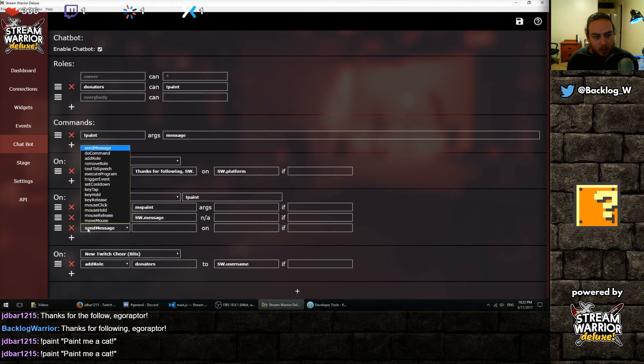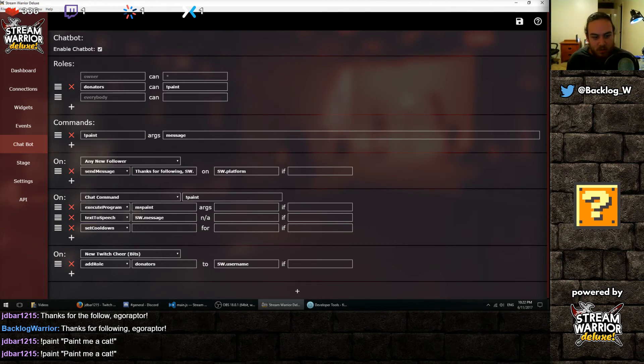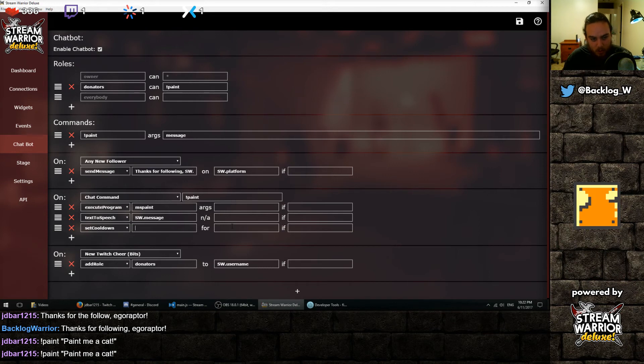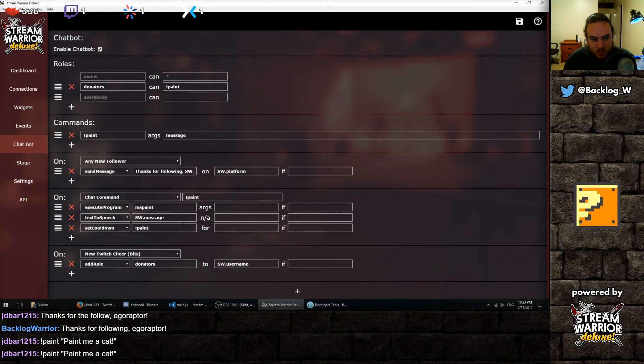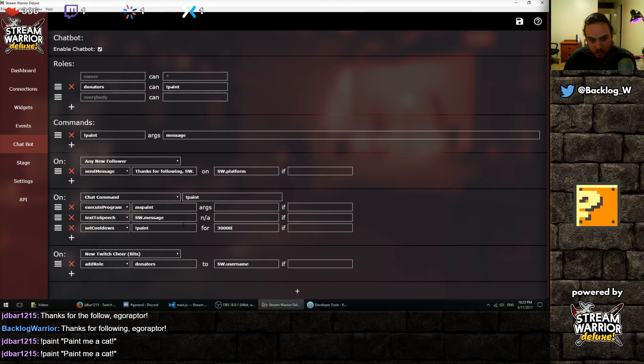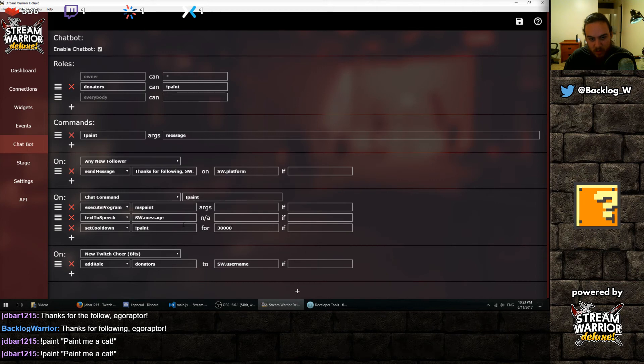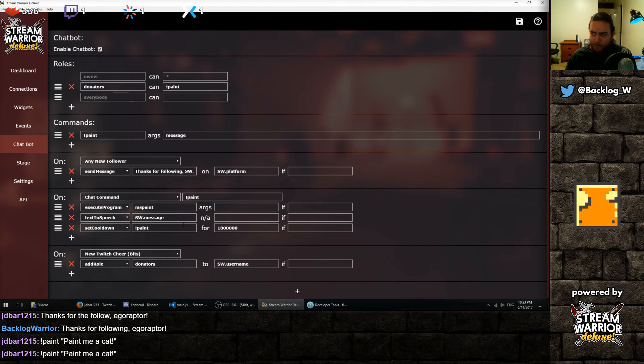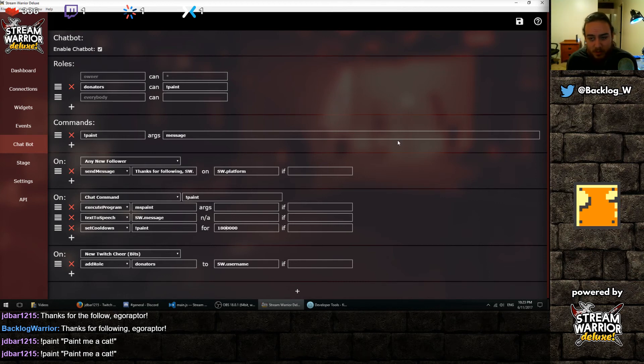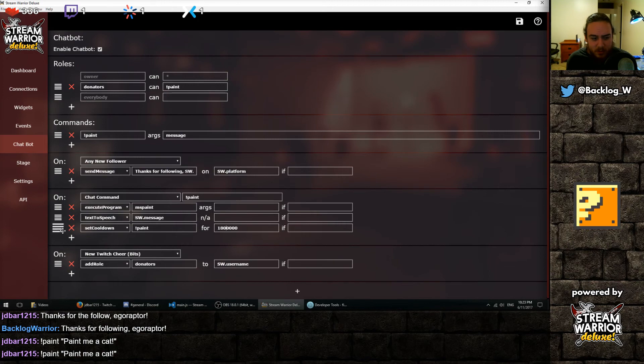But maybe we don't want it to happen every 30 seconds, people would abuse it. So we can set a cooldown on the paint command for 30 seconds. No, that's not long enough. I guess you multiply that by 60. It would be 30 minutes or something like that. Is that right? I don't think that's right. I don't know how to math, but that's some number of minutes. And you kind of get an idea of how it works.